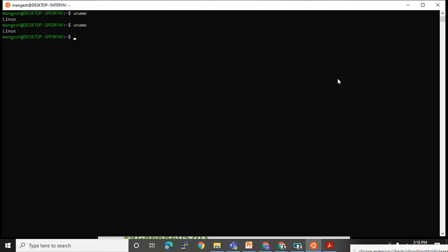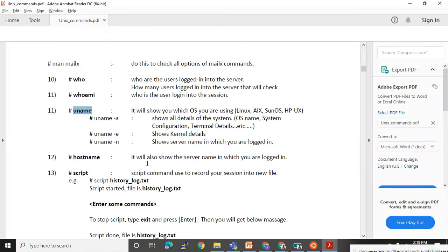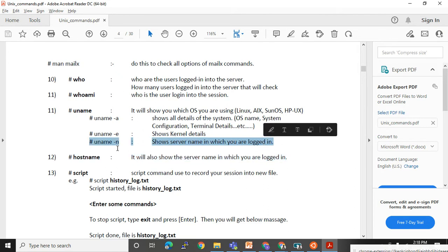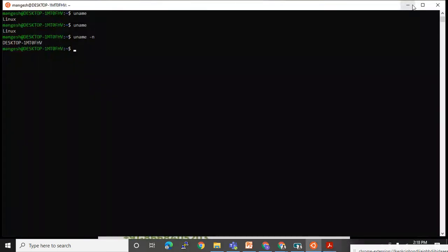'uname' has multiple options. 'uname -n' will tell you the name of your server — let me show you. It will show your server name where you are logged in. Here 'uname -n' shows my server/hostname.